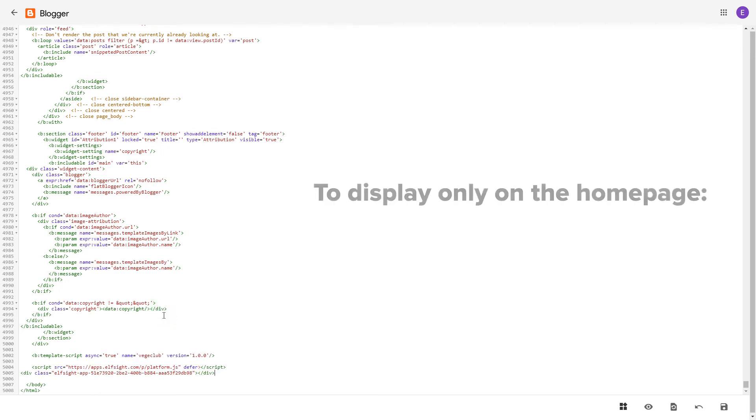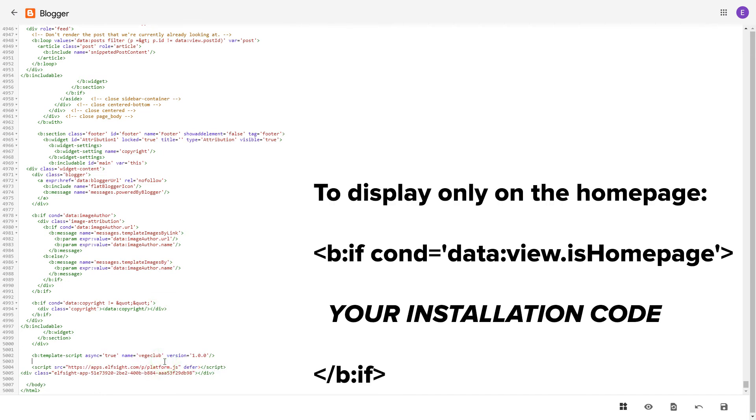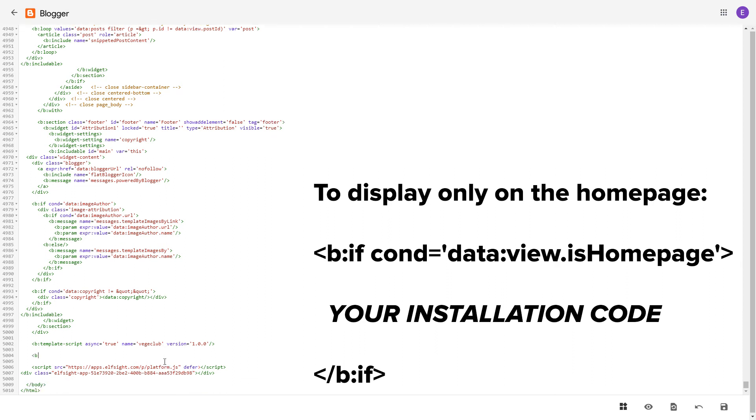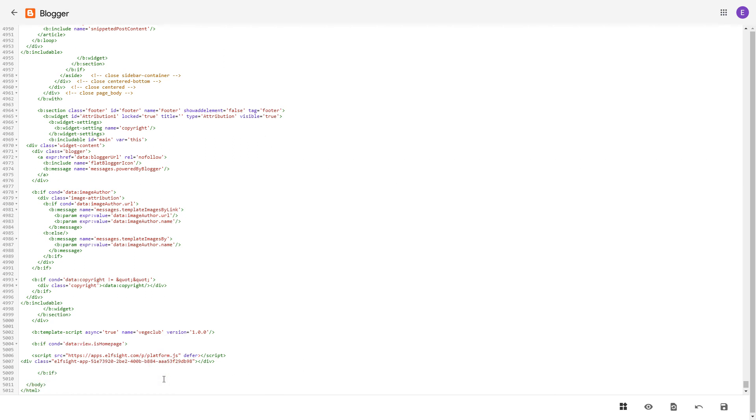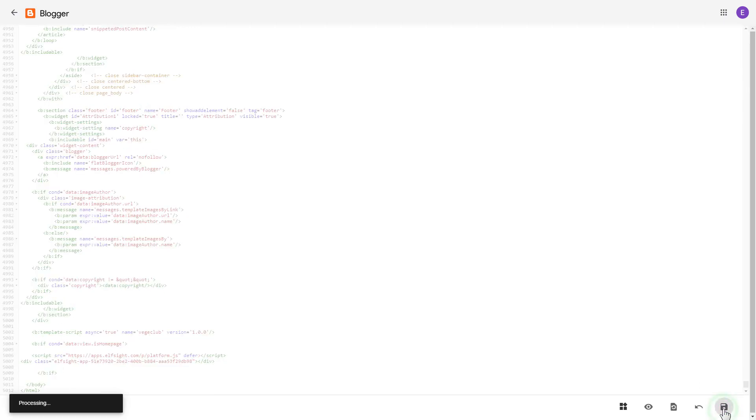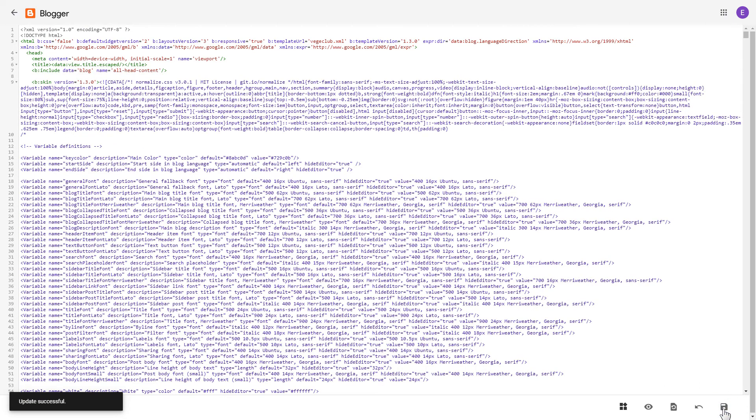To make the widget display only on the home page, paste these specific tags before and after the installation code. Save the changes. Go to the page to check your widget.